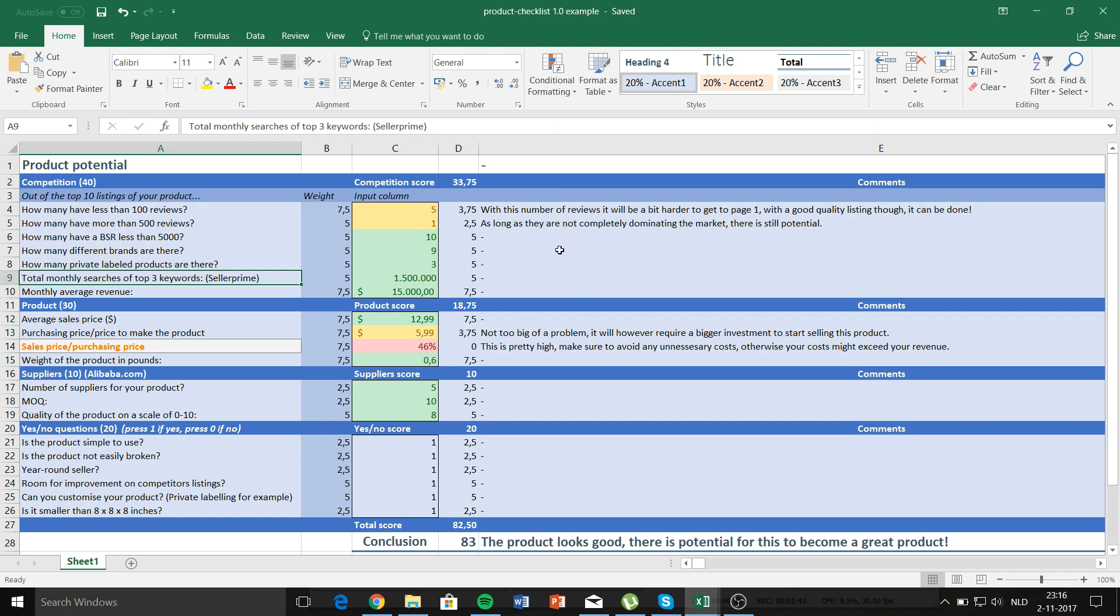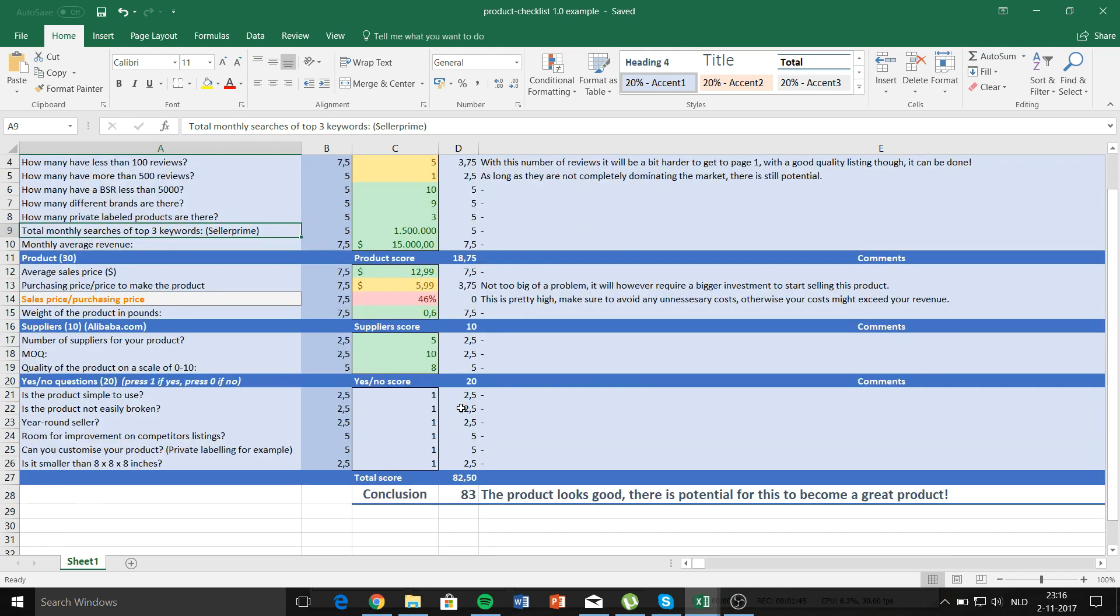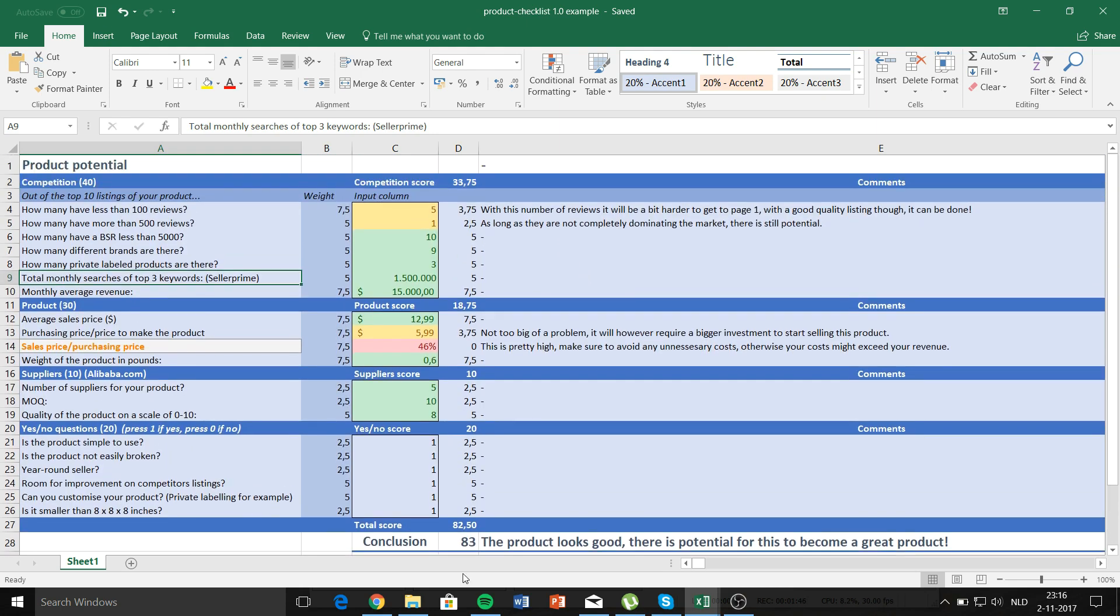The total score for this product is 83, which means that the product looks good and there's potential for this product to become very successful.